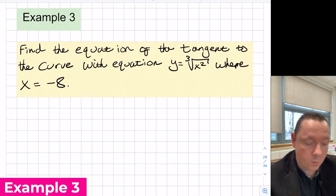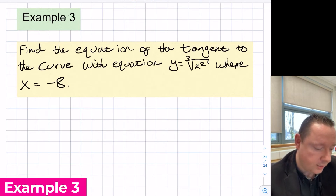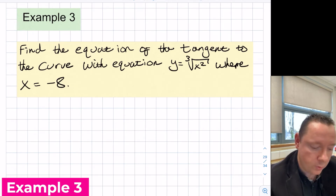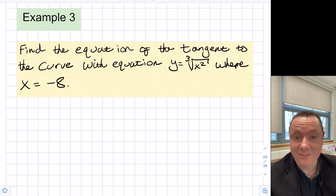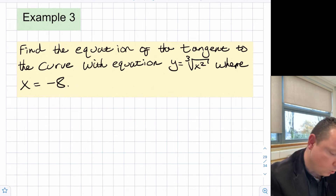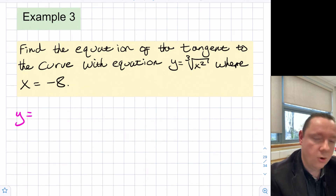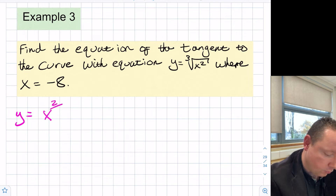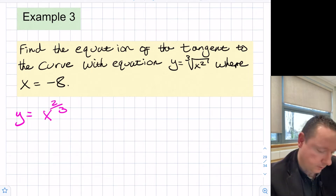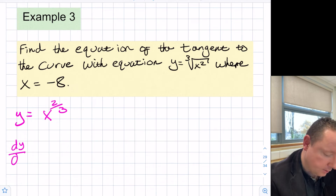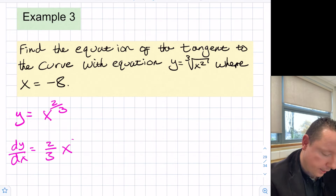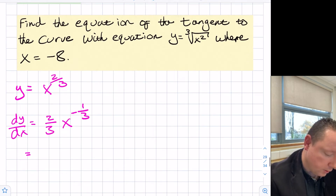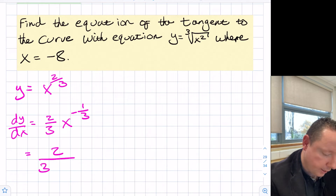Final example before past paper questions. Find the equation of the tangent to the curve y equals the cube root of x squared where x equals minus 8. We need to rewrite it ready to differentiate: y equals x to the power of 2 thirds, using the laws of indices. So dy/dx equals 2 thirds times x to the power of minus 1 third, or equivalently 2 over 3 times the cube root of x.